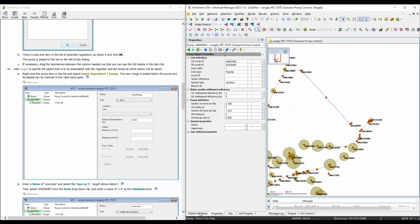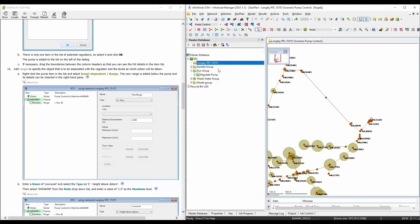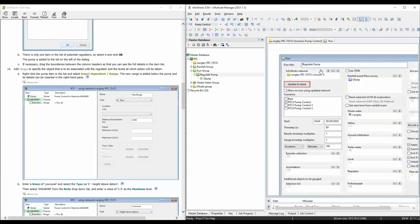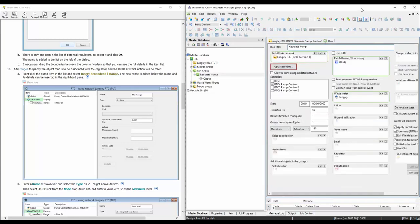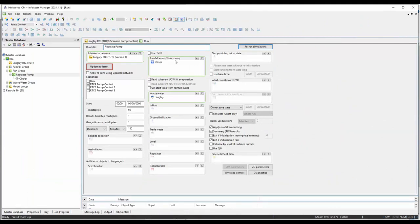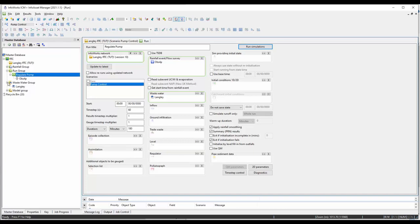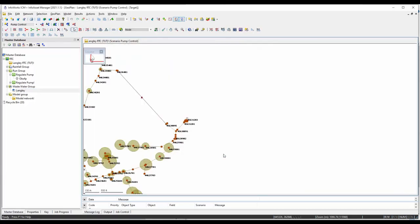Next we're going to run this model. To run it, we're going to reuse the existing run - just double-click on that. Maximize it. Hit Update to the Latest - you can see what we want to do is pump control. Make sure everything is loaded correctly, including with water. Everything looks correct - let's hit the Run button and wait for it to run. A new run is created and it's already done.